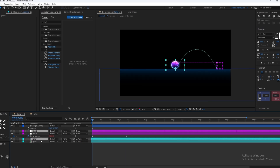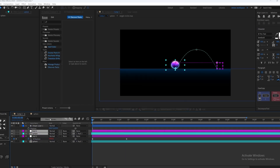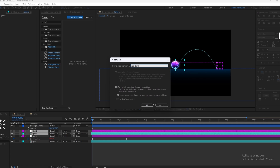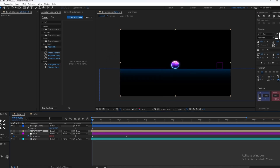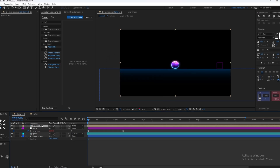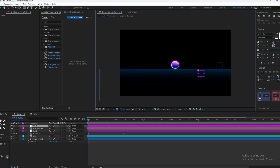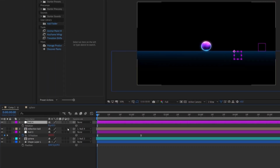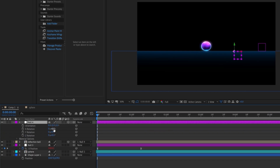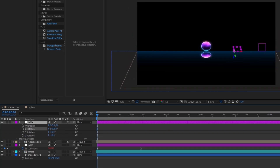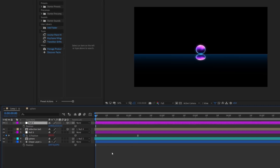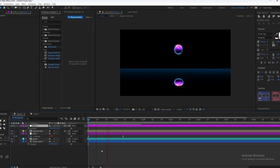Now we're going to duplicate both of our layers, place it on top, and pre-comp — this is going to be our main reflection. We're going to create a new null layer and place it between our floor layer and the ball. Link the reflection to this, make it 3D, and change the X rotation to 90 degrees or wherever you see fit.